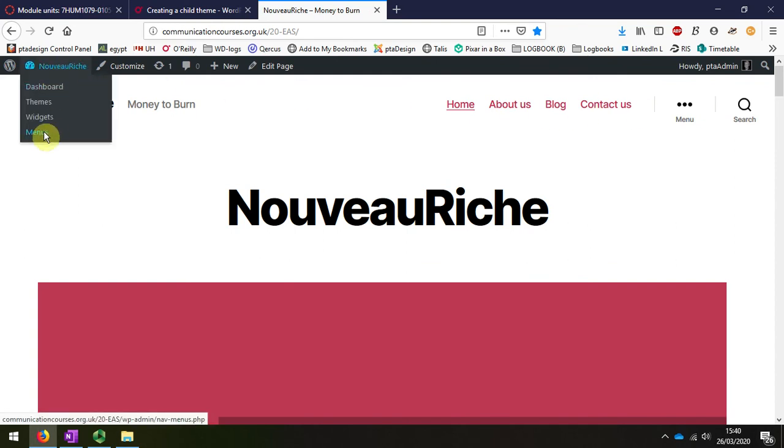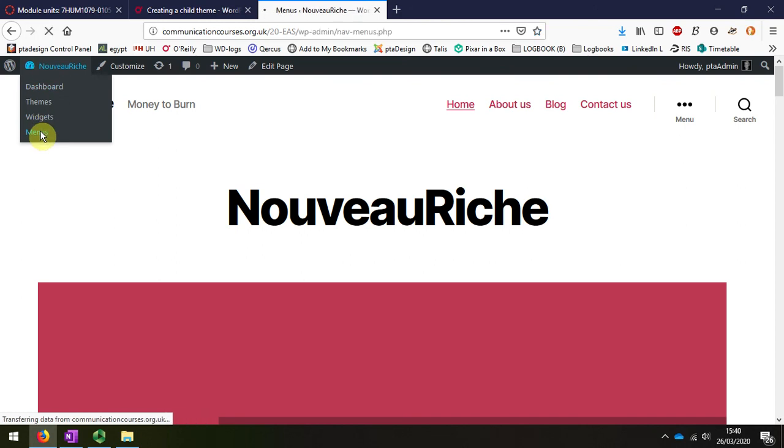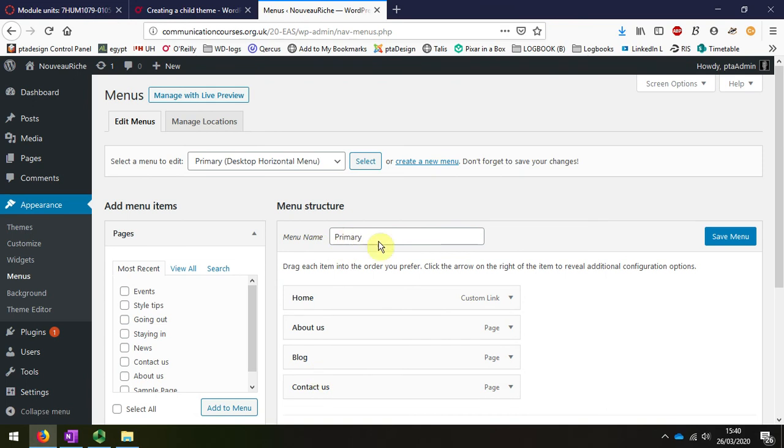I'm going to choose from the top now, menus. I'm going to go straight to the menus page. This is that main menu, the primary menu that's at the top.